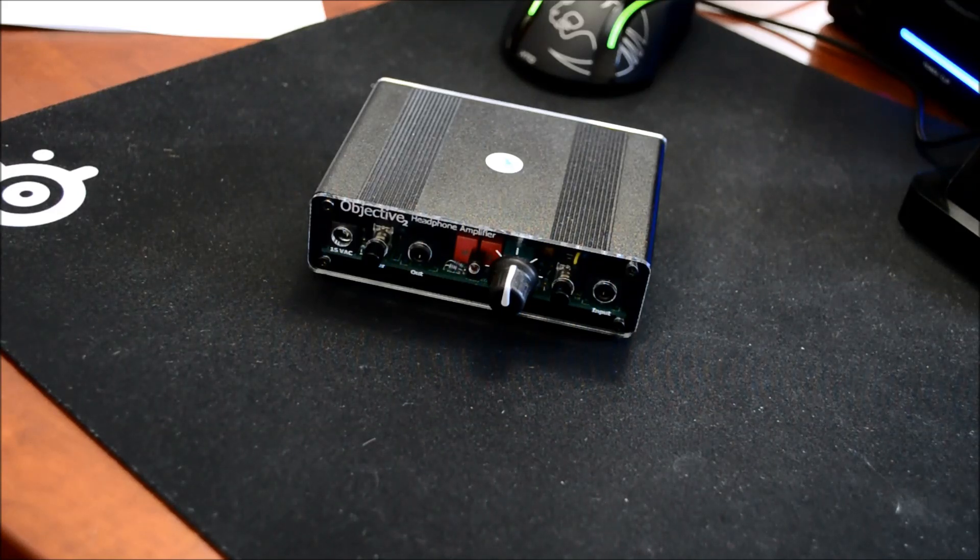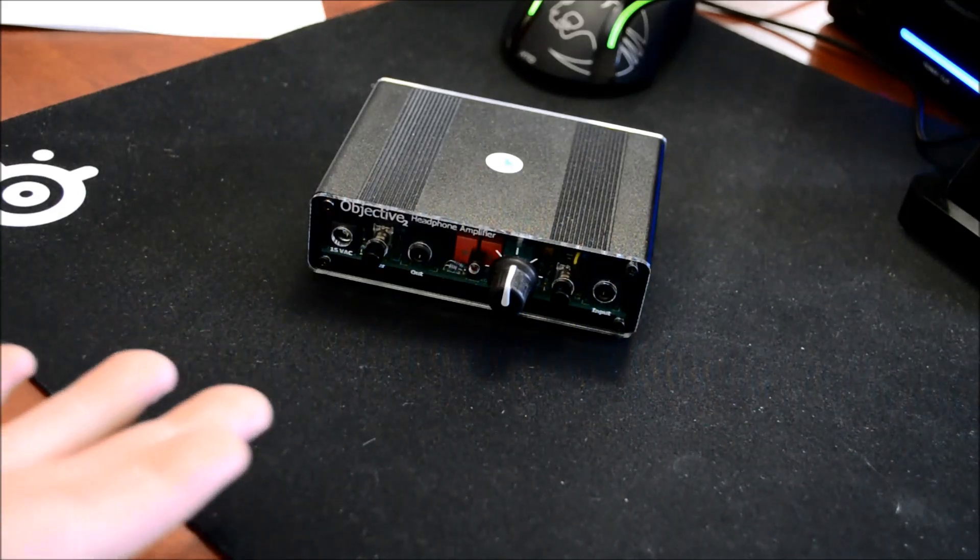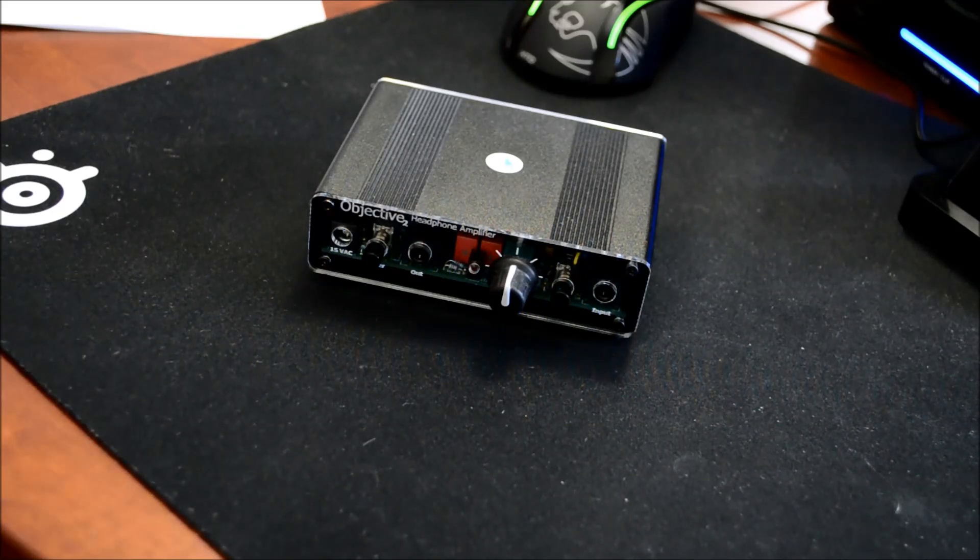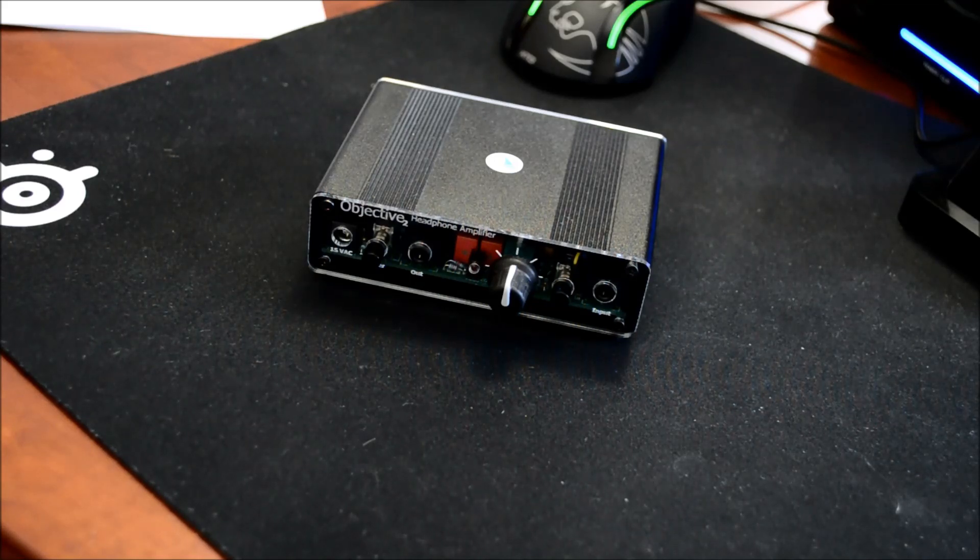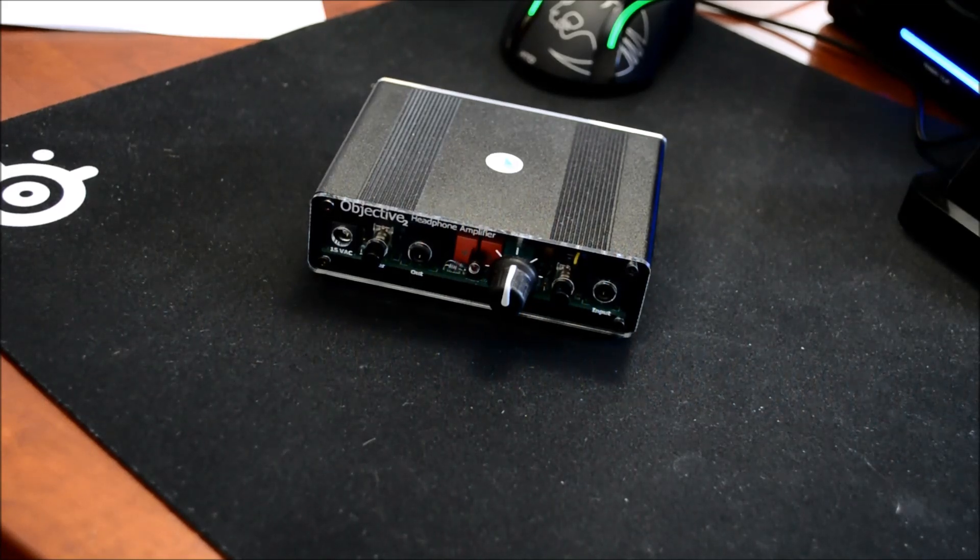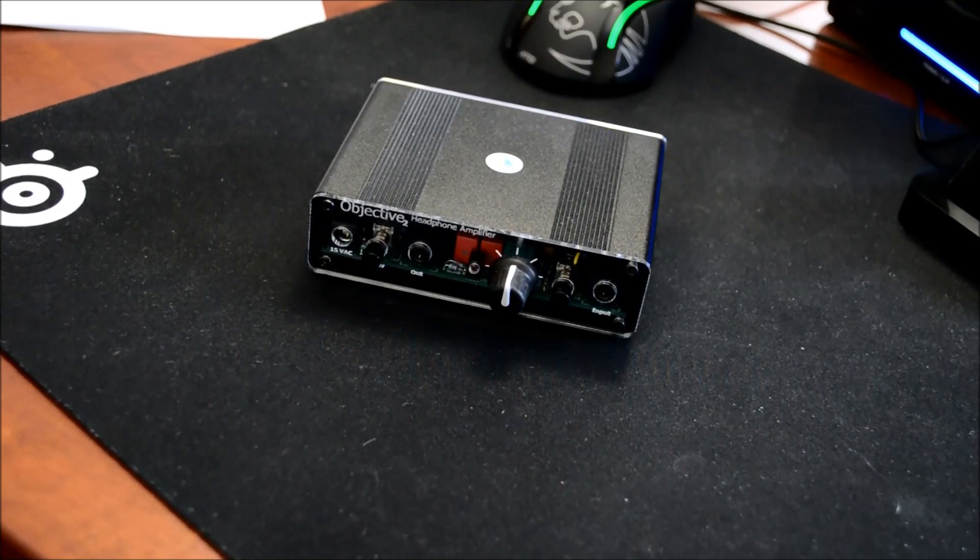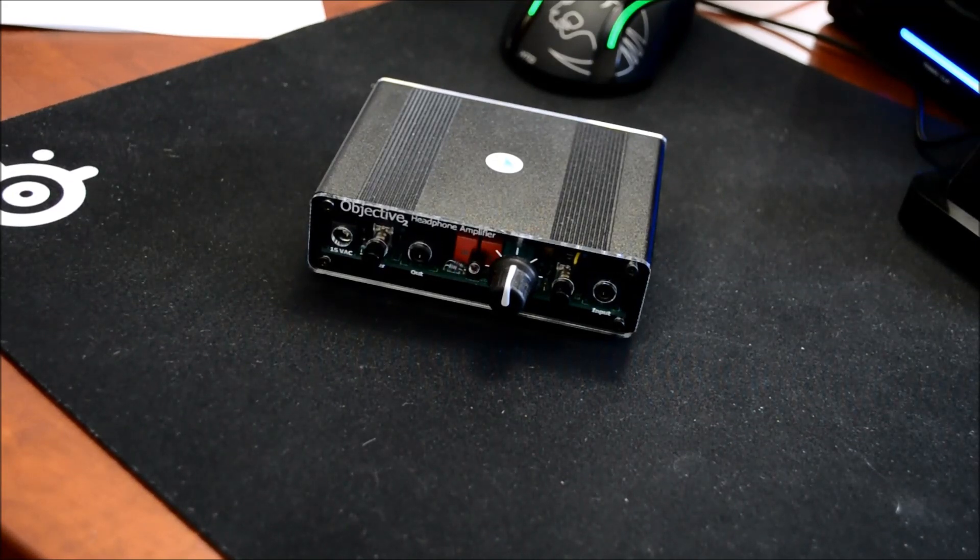So pretty simple. Once you get the package, you'll take it out of the anti-static wrap. It'll look something like that. You'll go ahead and plug the AC adapter into your wall and you turn it on.